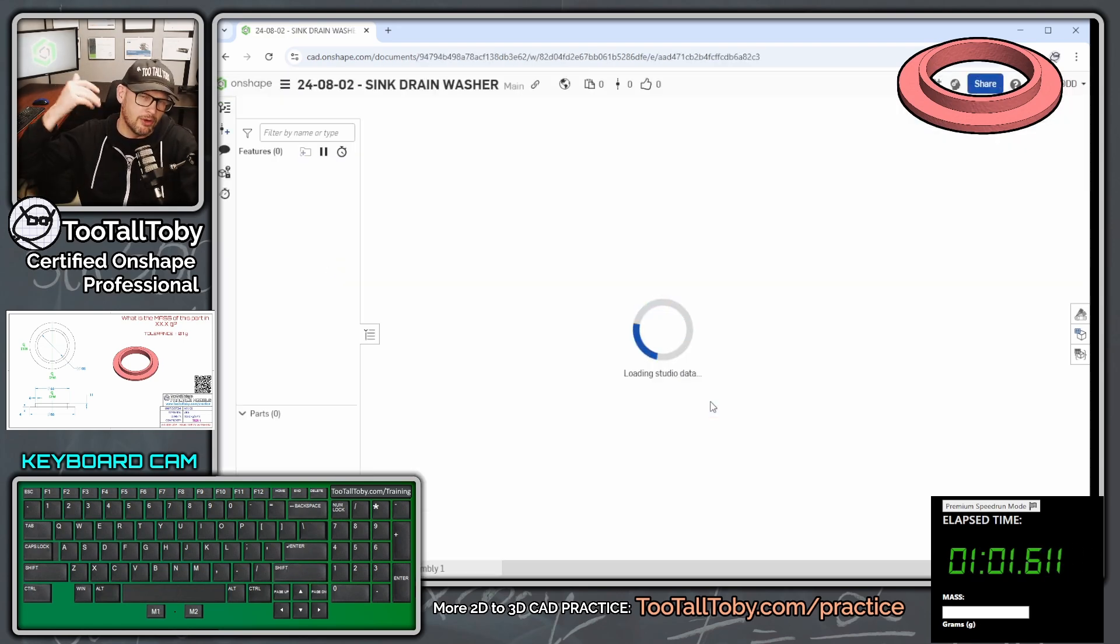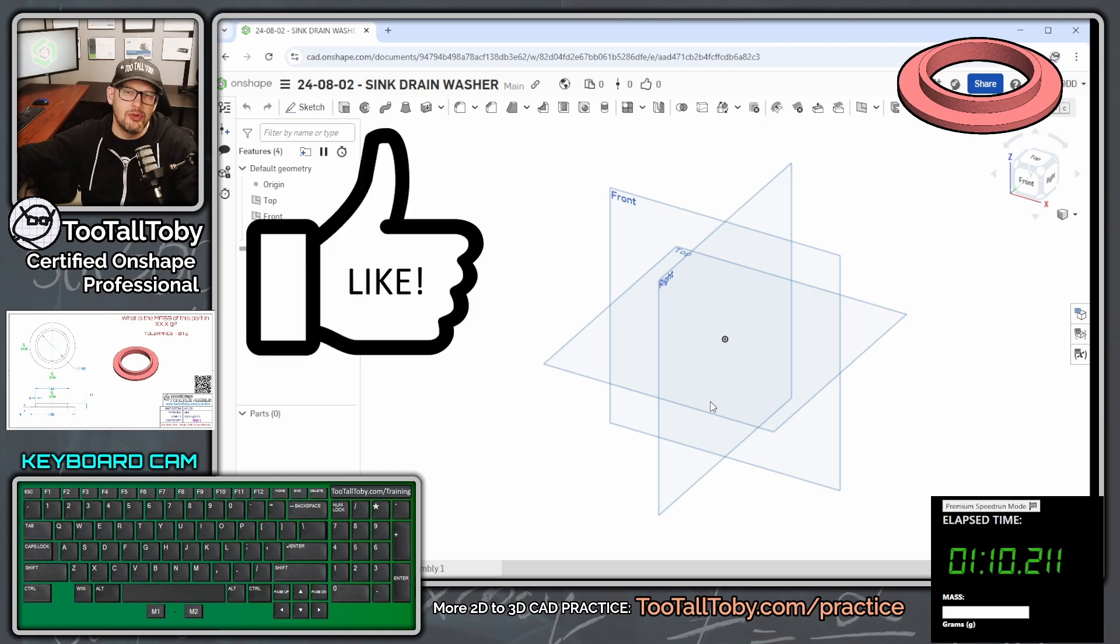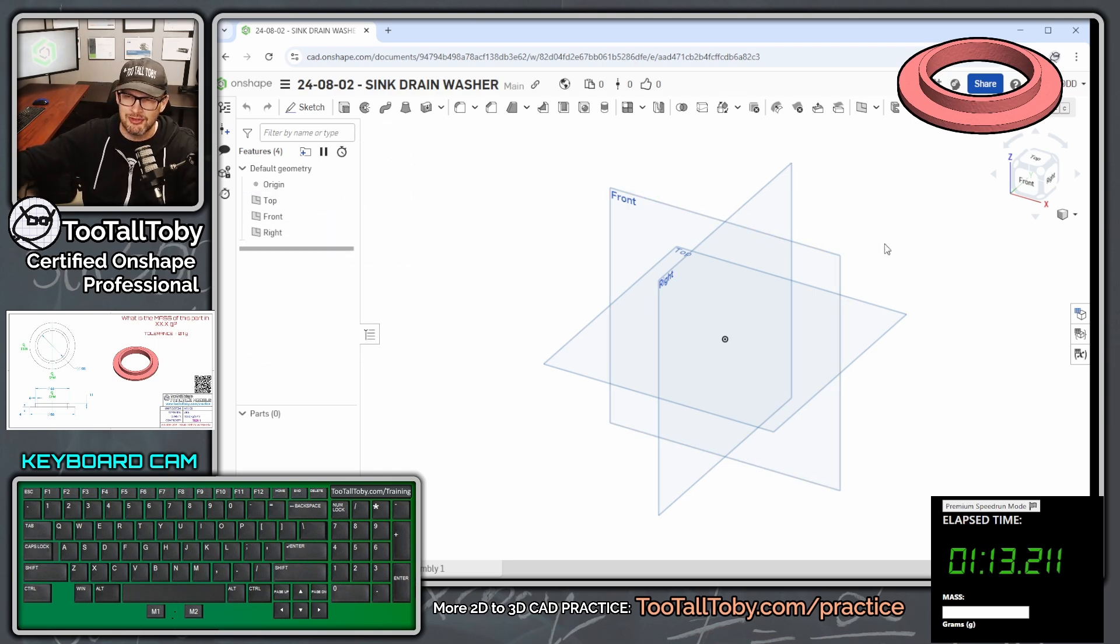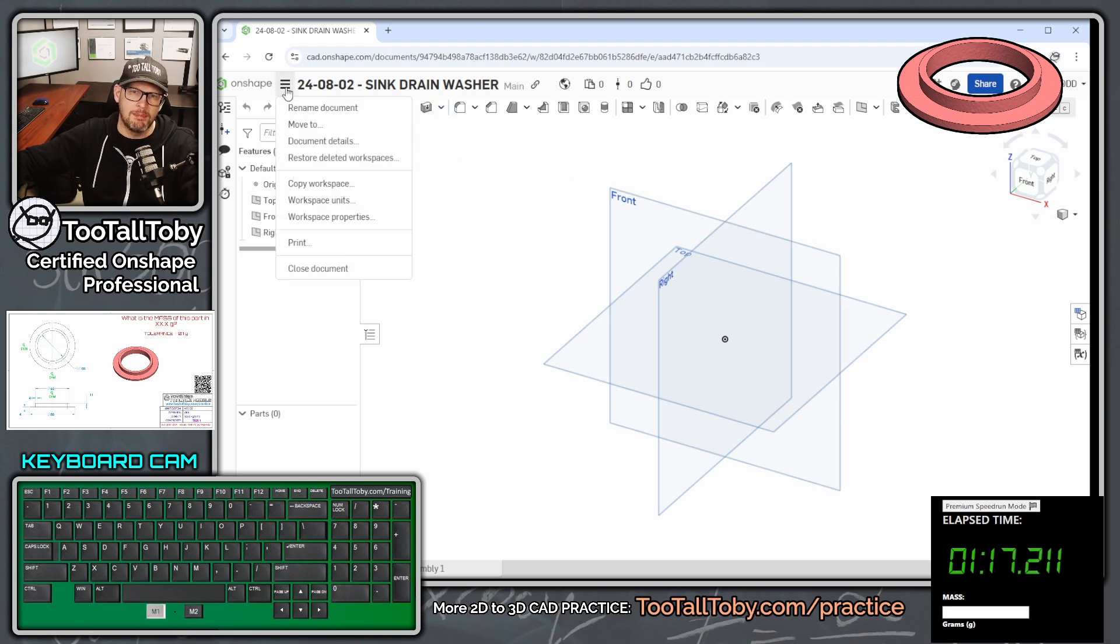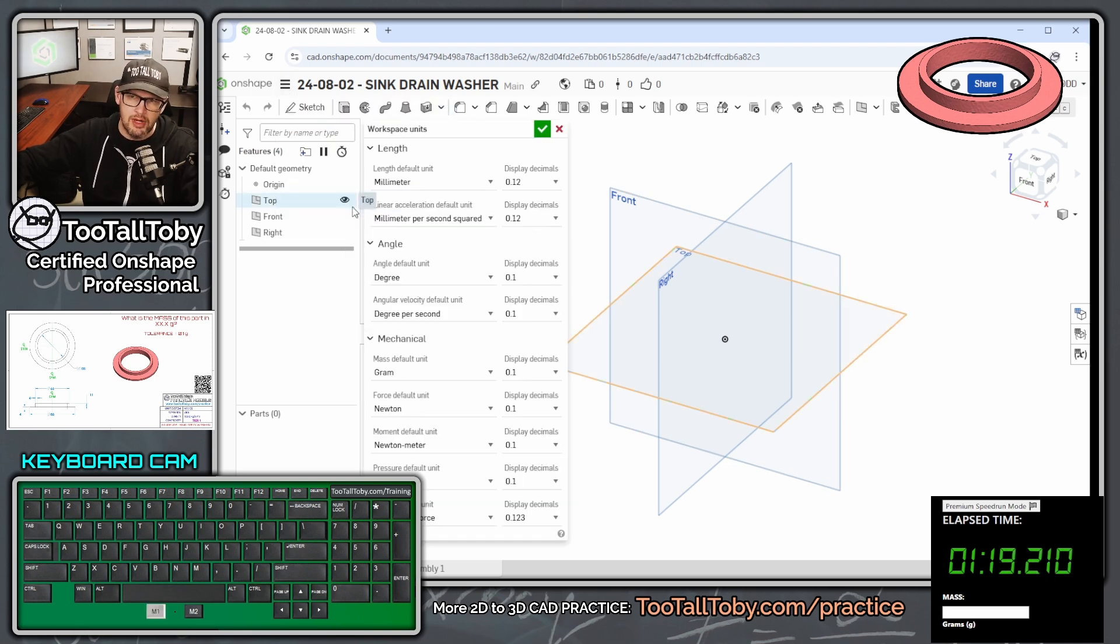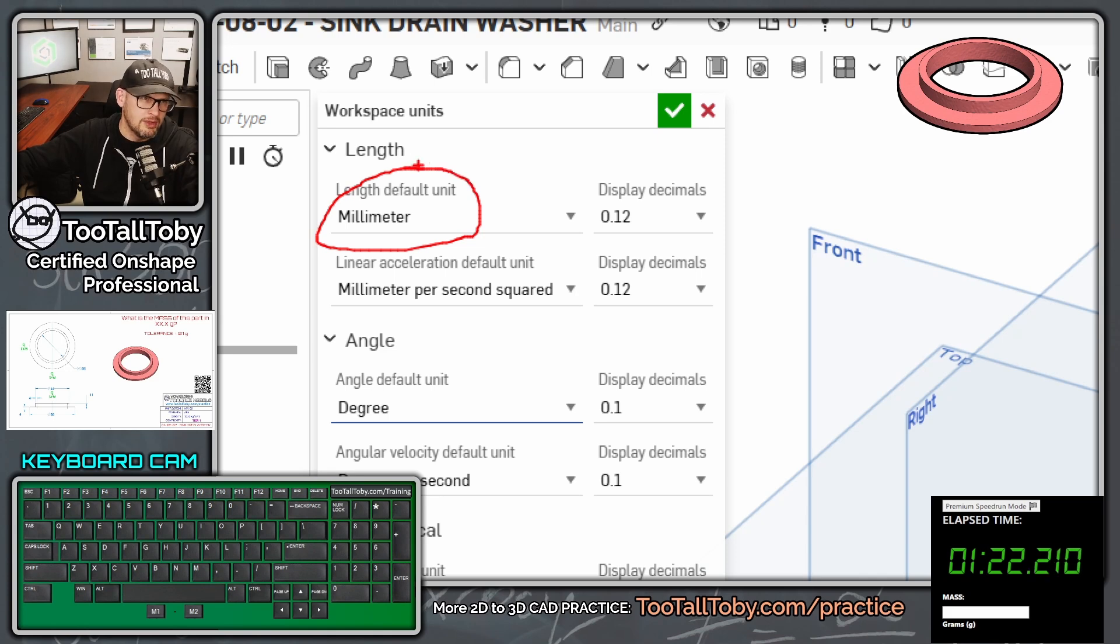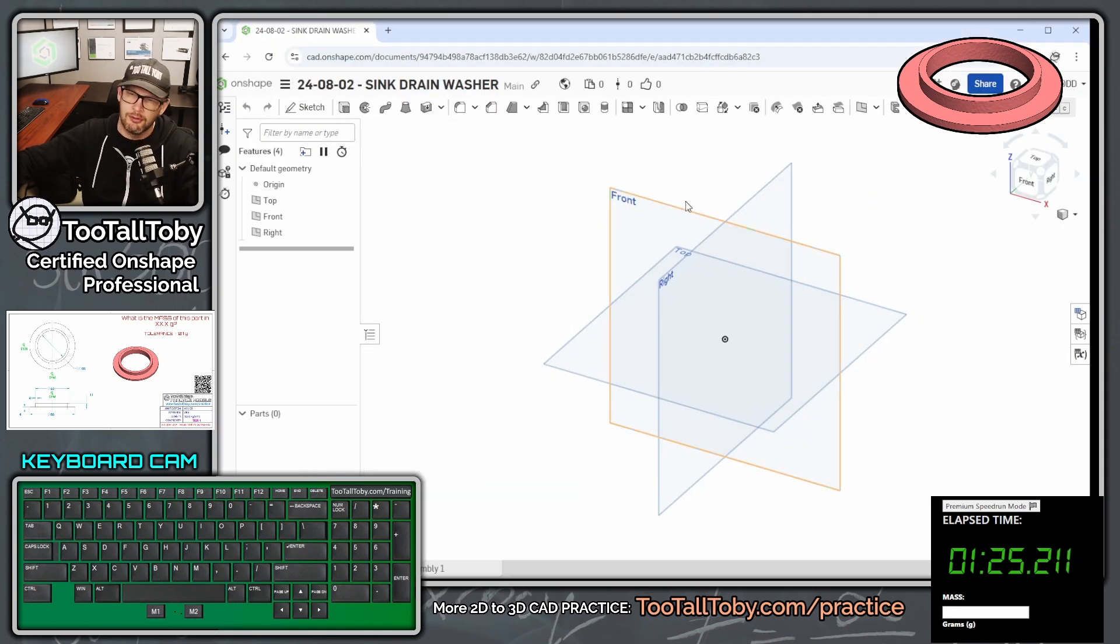And we can see here that this is being created in the public space. So if you're an Onshape user, you're going to be able to look up this model. You'll be able to look up the entire parametric tree. So we're going to go here to our hamburger menu up top, Workspace Units, and just make sure that we are working in the correct units. In this case, it is millimeters, and that is the correct unit.